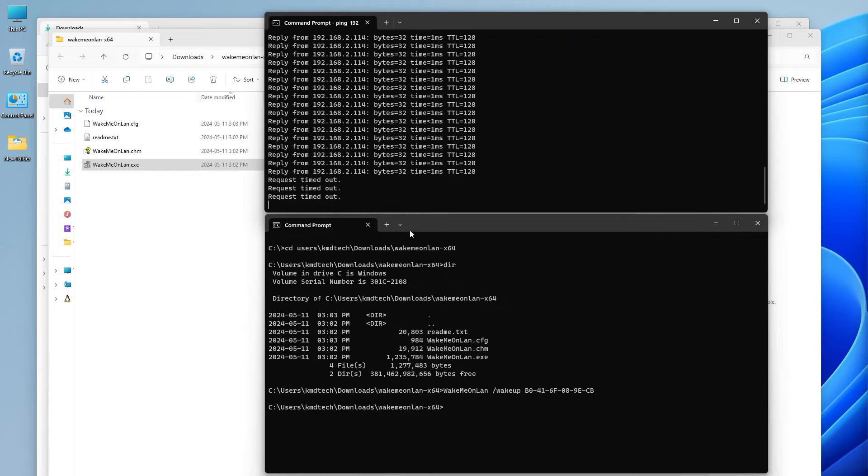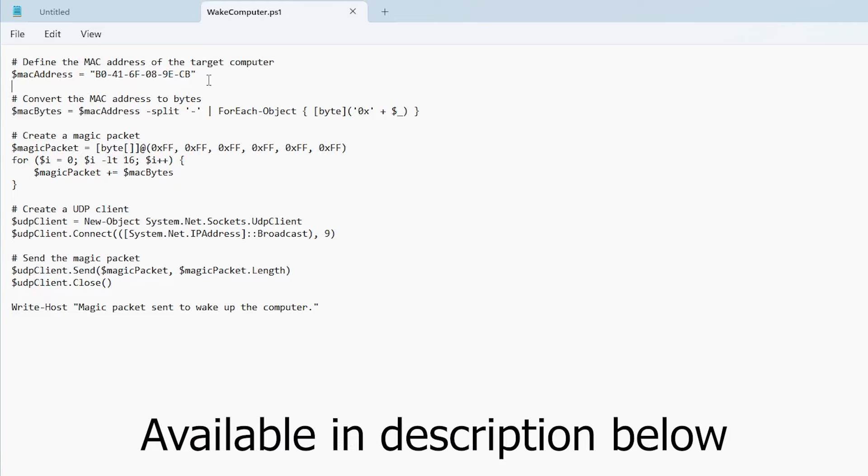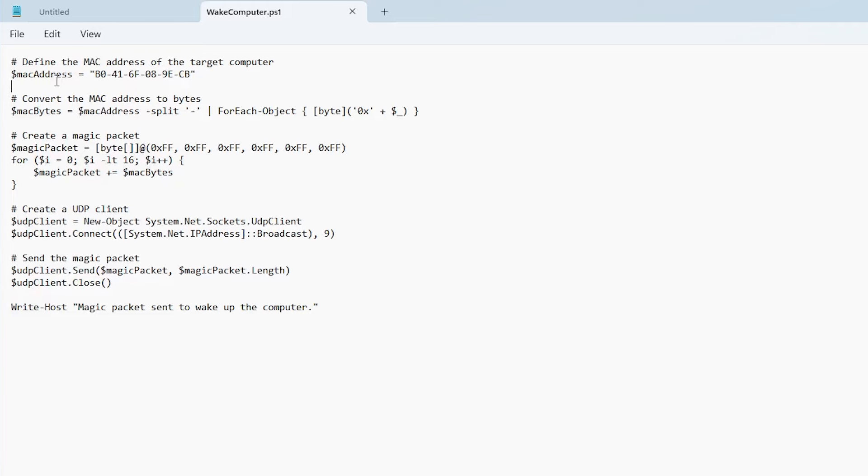I'm going to shut it back down. All right, it's shut down. As we can see, it's not responding to pings now. Now I'm going to send a magic packet using PowerShell. So this is a PowerShell script here. In the first line here is a MAC address variable putting in my MAC address. And the second line here is another variable for the MAC bytes, so it's going to convert it to bytes.